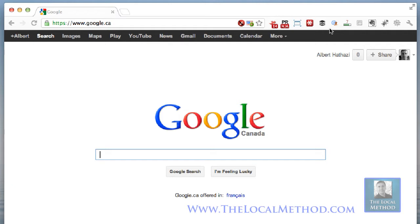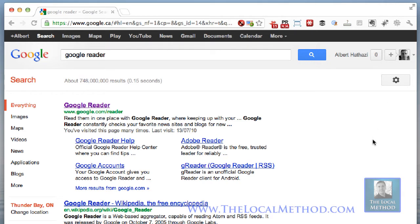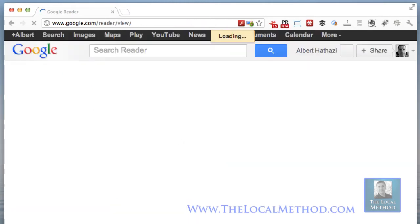I'll load it — normally I do have a toolbar up here with my links to certain tools I use regularly, but I took that down. Anyway, let's get going. I'm going to type in Google Reader and, because I'm logged in with my account — you can see my black and white head in the top right — I'll go right into my Google Reader.